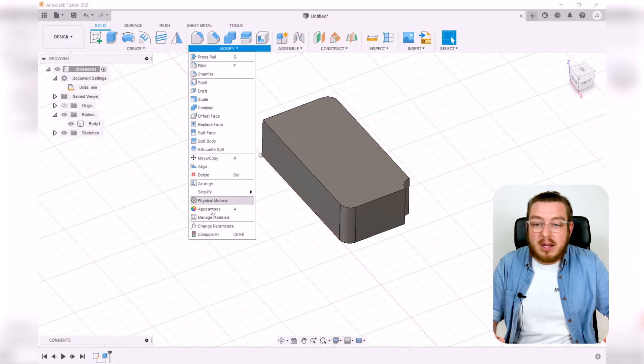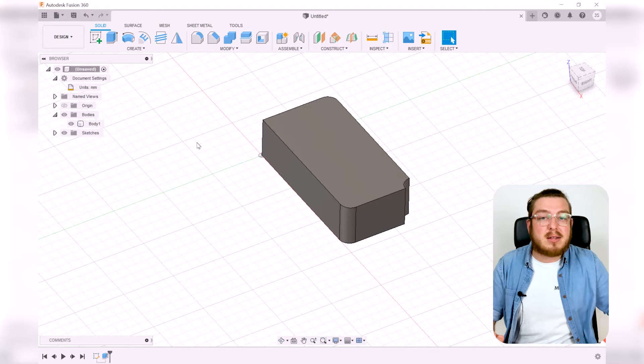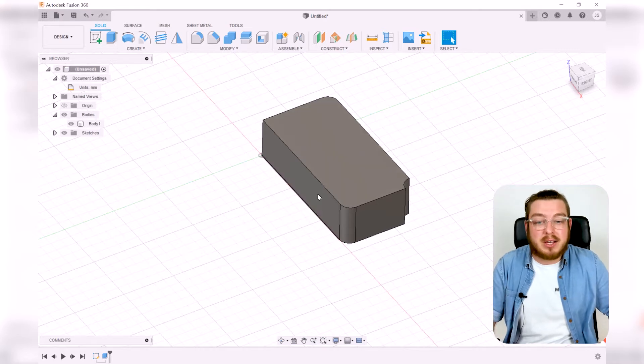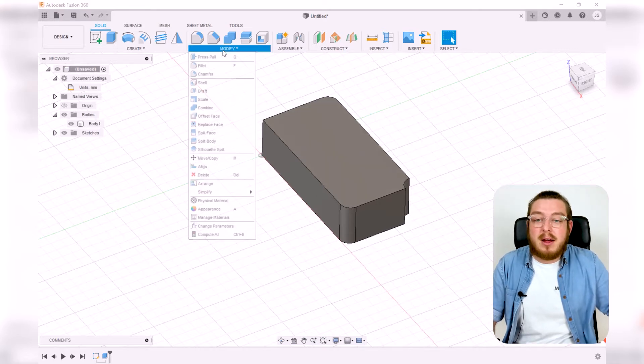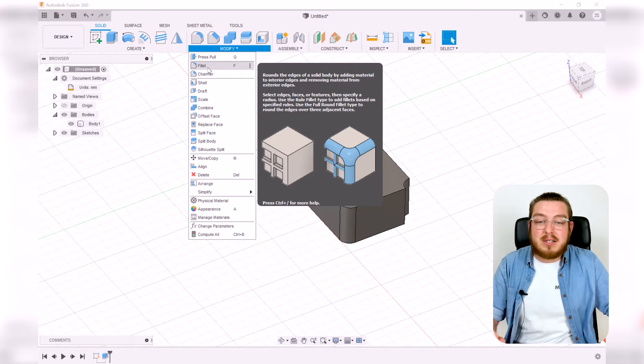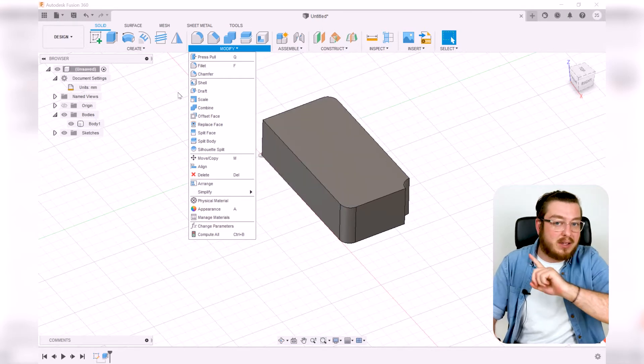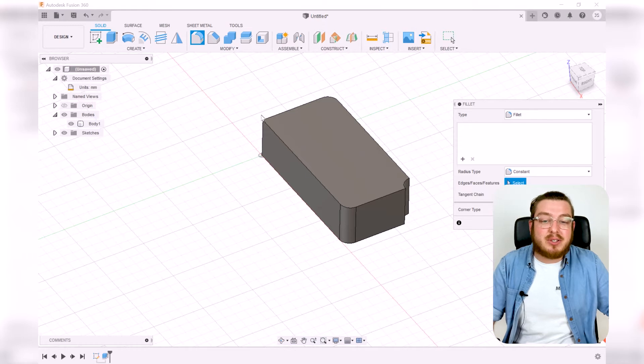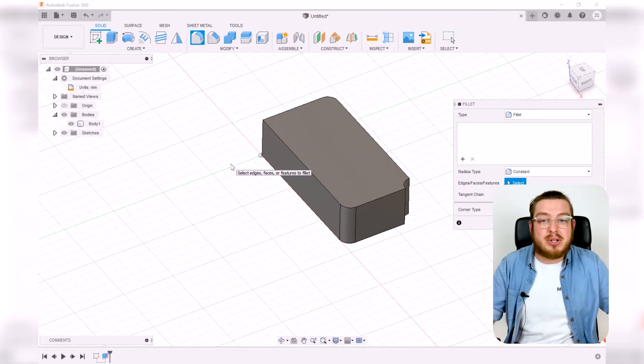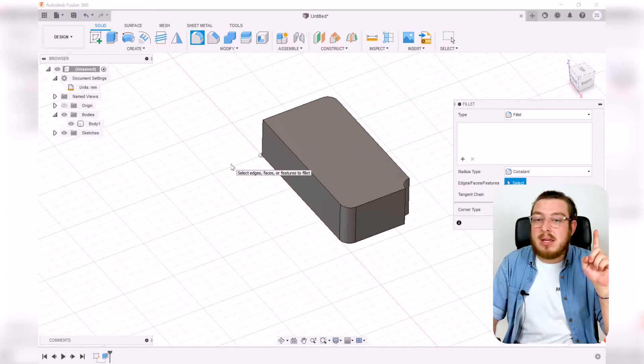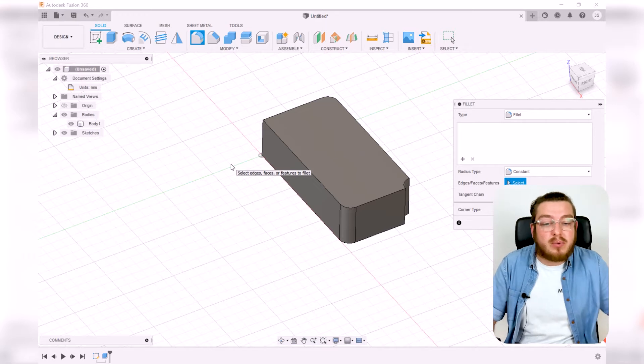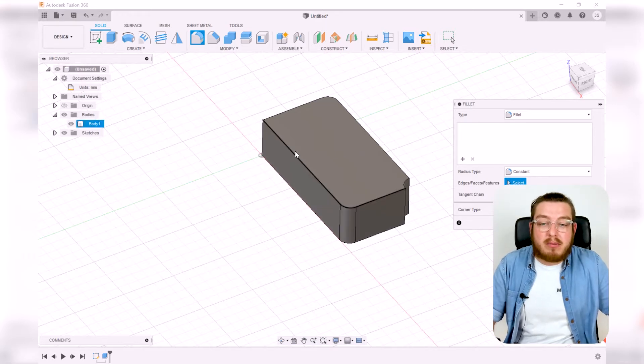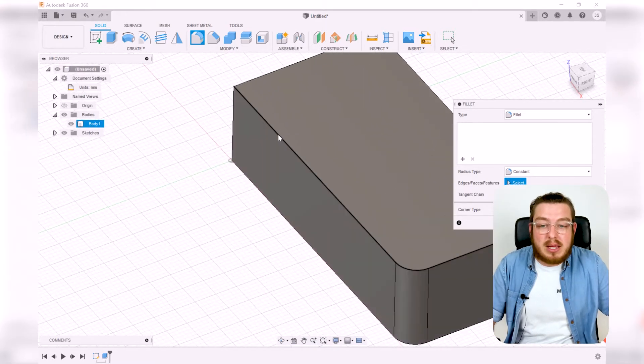The Modify tab is a little bit less interesting than Create, but it still gives us some tools to mess around with. The one that we'll be working on first is Fillet. The fillet is basically a tool just to give us rounded edges. Now you can do this in the 2D section like we did to round off these corners, but if we want to round off this little corner right here, we need to do that with the 3D fillet.